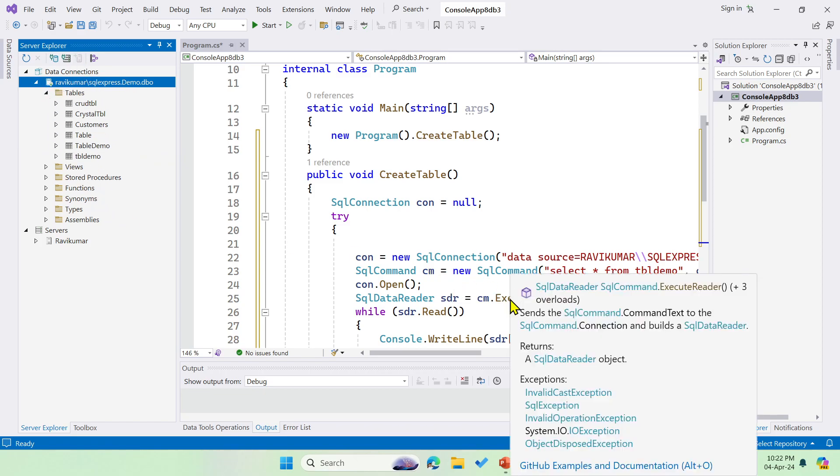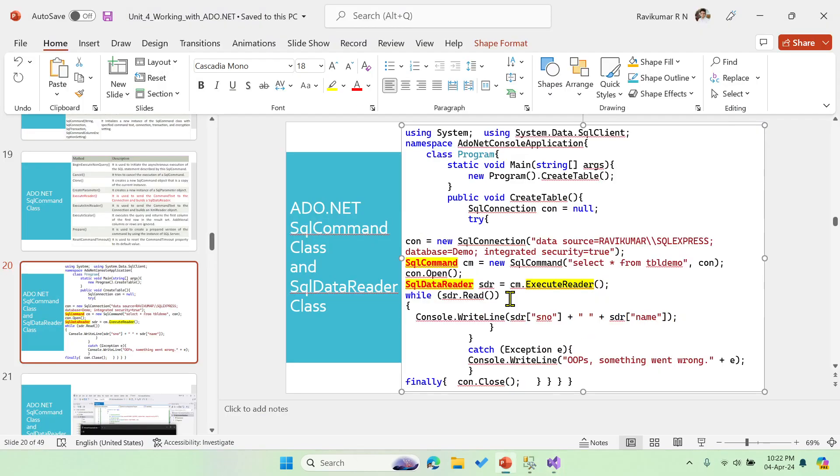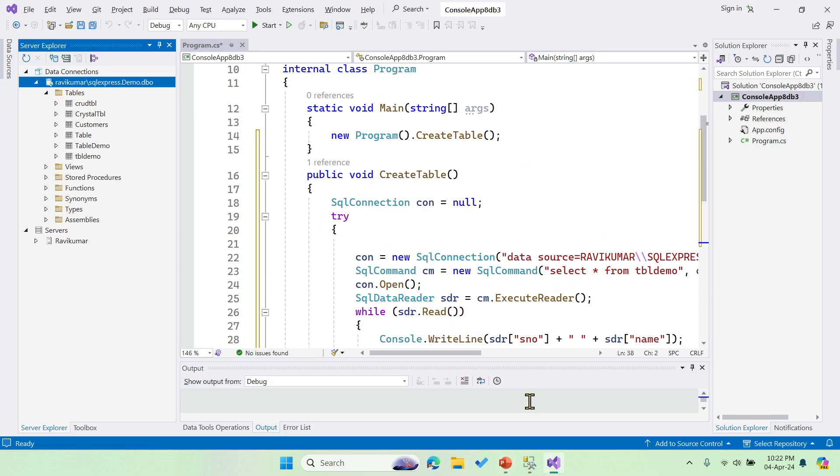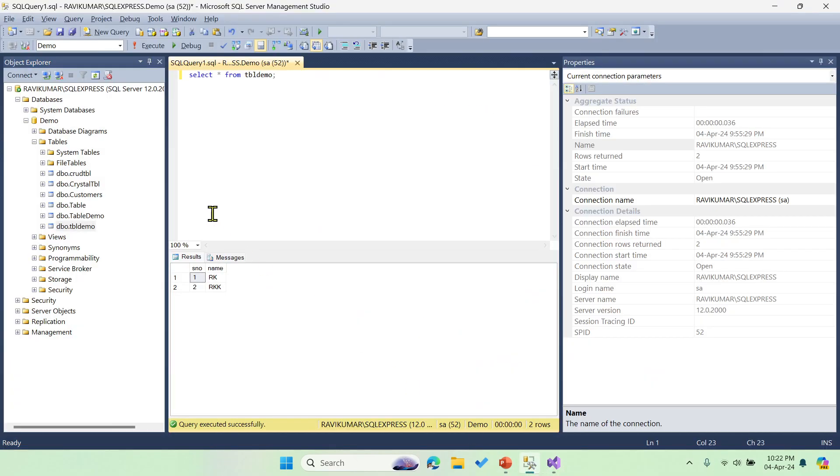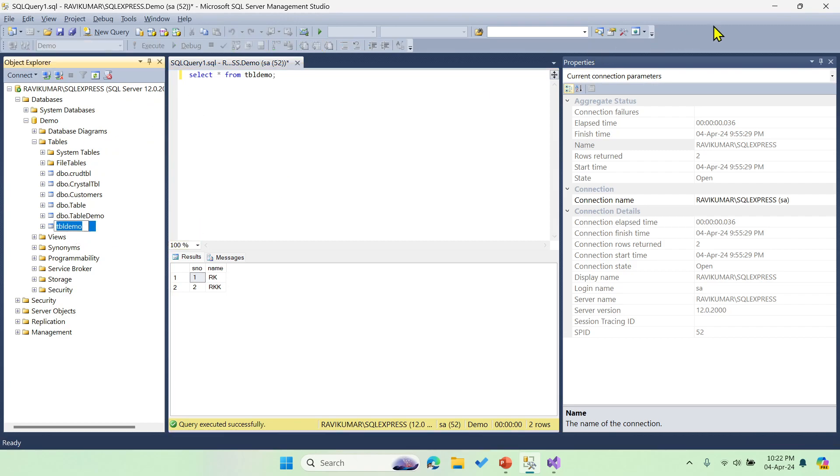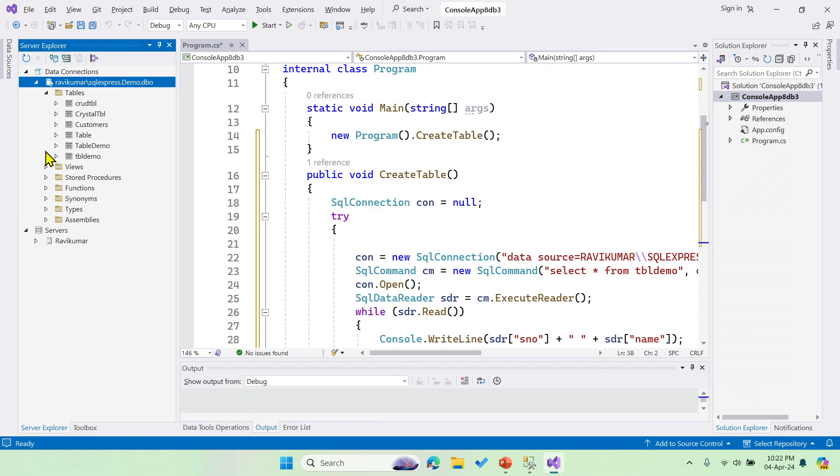Let me show you - this is the SQL server, and the same database and table is available over here. As I said, once we connect here in Visual Studio, then we can manage the entire table, database, and all those things over here.